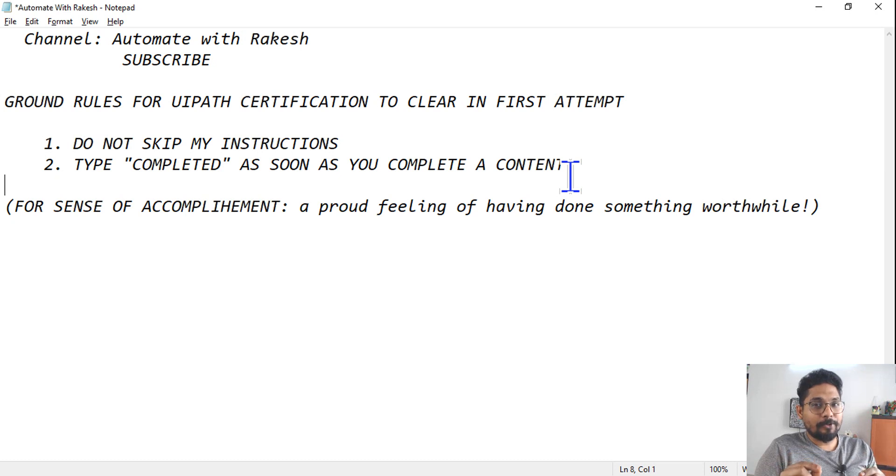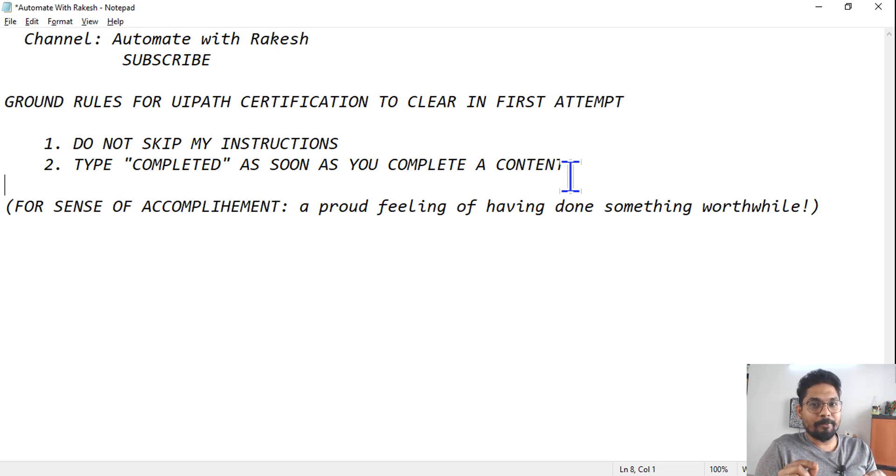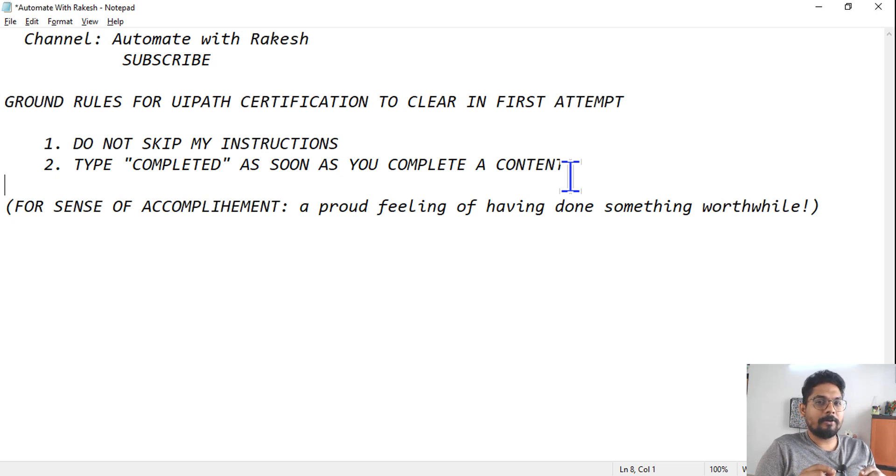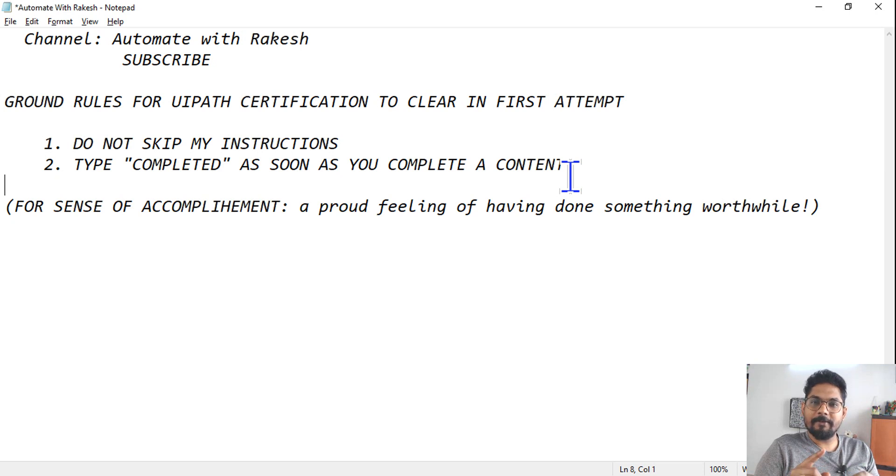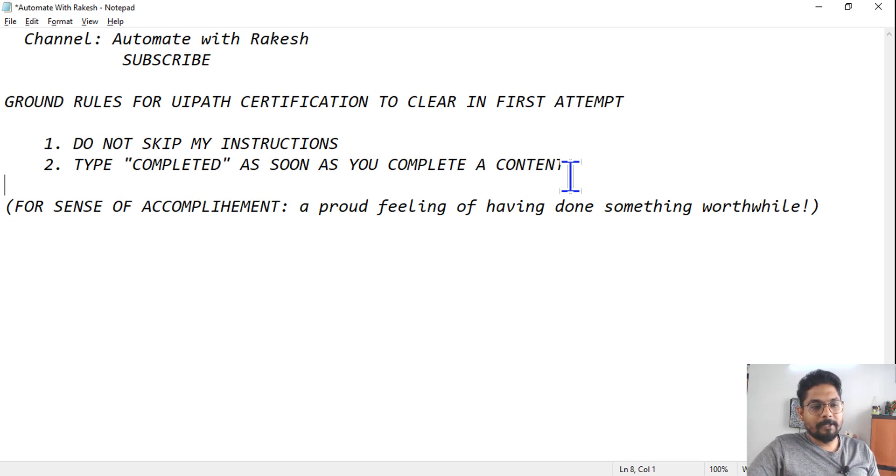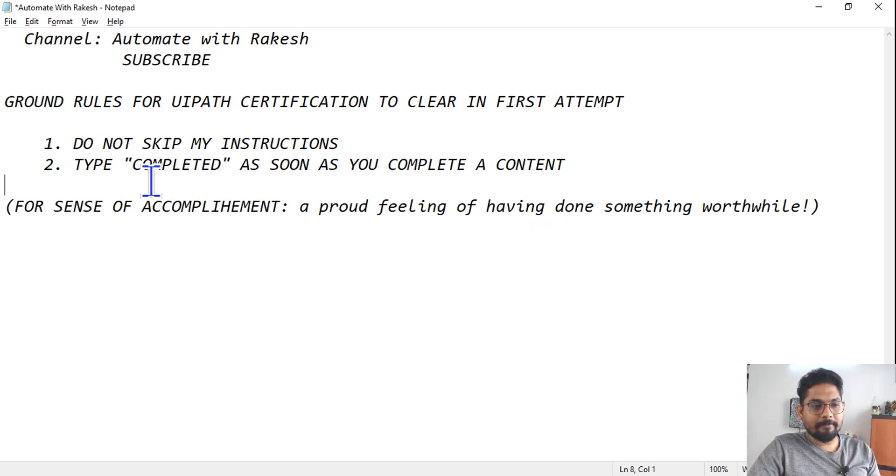It is only going to help you. So that is my intent of creating this entire playlist. So please do not skip my instructions - very, very important ground rule.